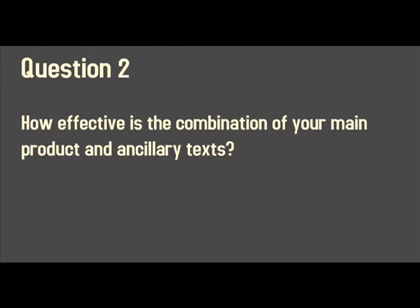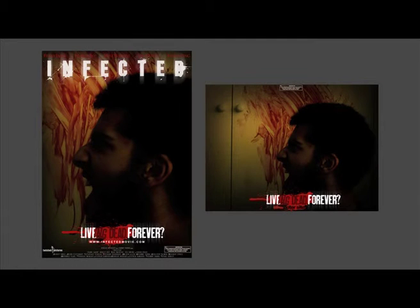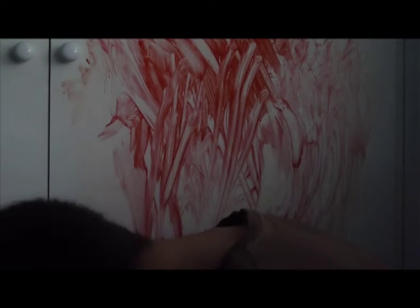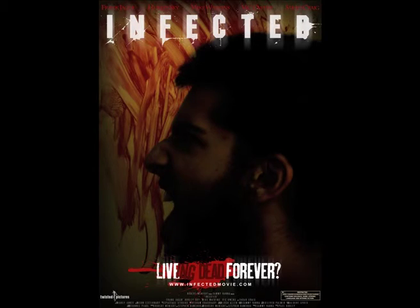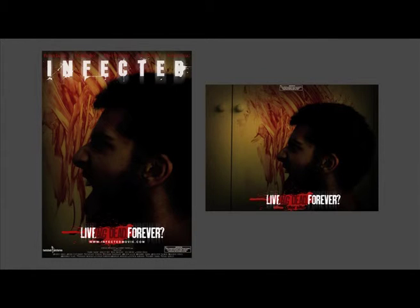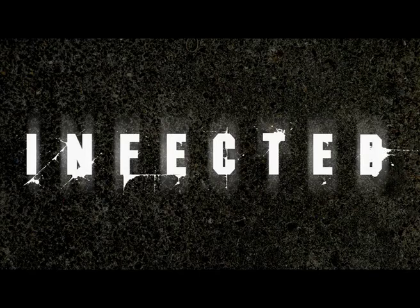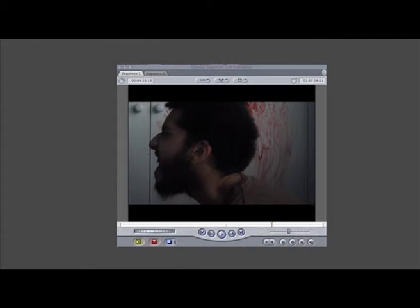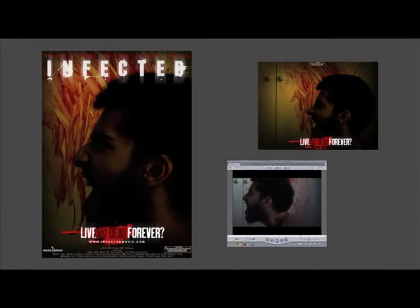Question 2: How effective is the combination of your main product and ancillary texts? Throughout the cross media promotional package I used one iconic shot of character two raising their head from eating someone to see character one entering the room — the moment the zombie apocalypse really kicks in. I used this image for the background of the poster and on the website entry page, manipulating it in Photoshop to alter colours, emphasise the blood smeared across the wall, and darken the character to suit horror conventions. The video of this scene also features in the trailer, creating synergy between all parts of the promotional package.